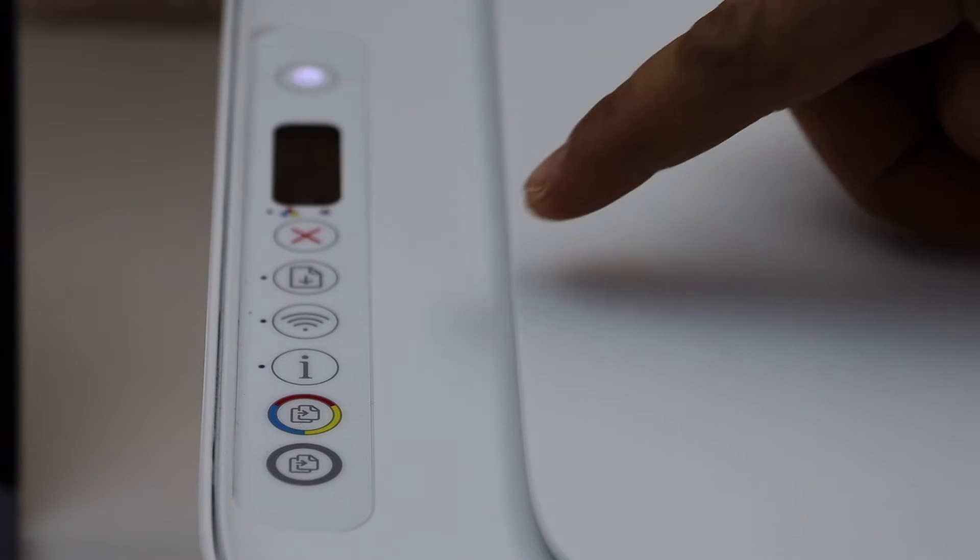The blue wireless light will start to flash. That means our printer has entered into the setup mode. So here we go.